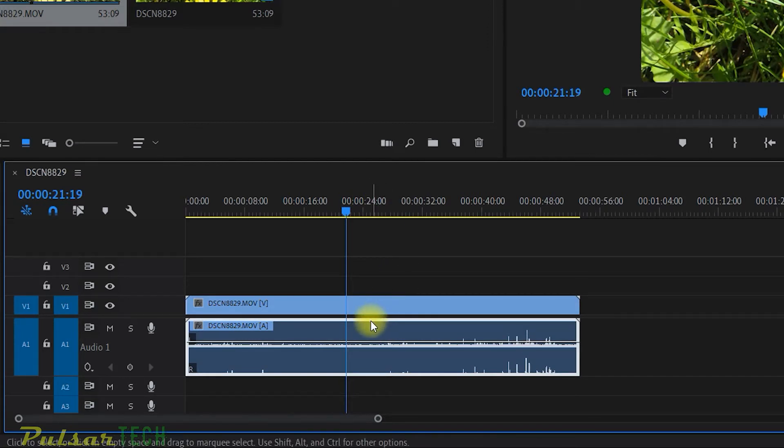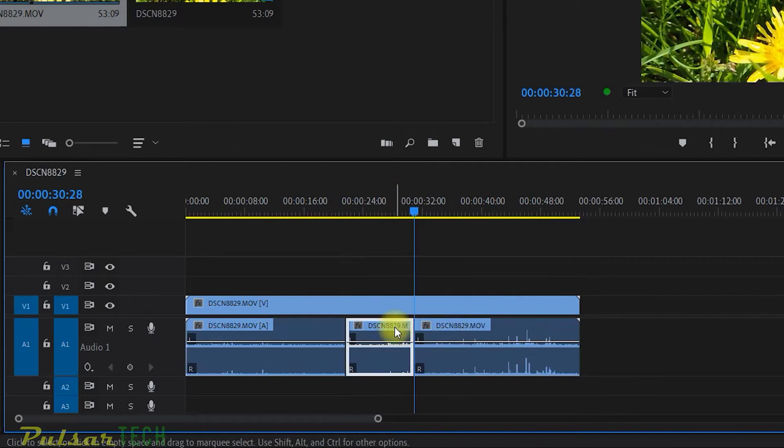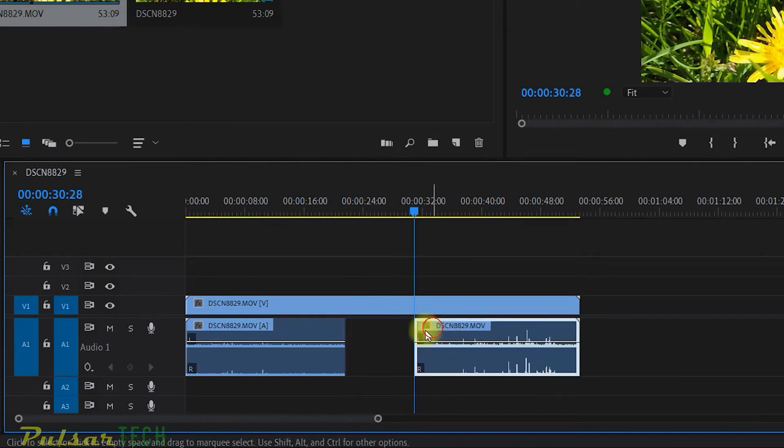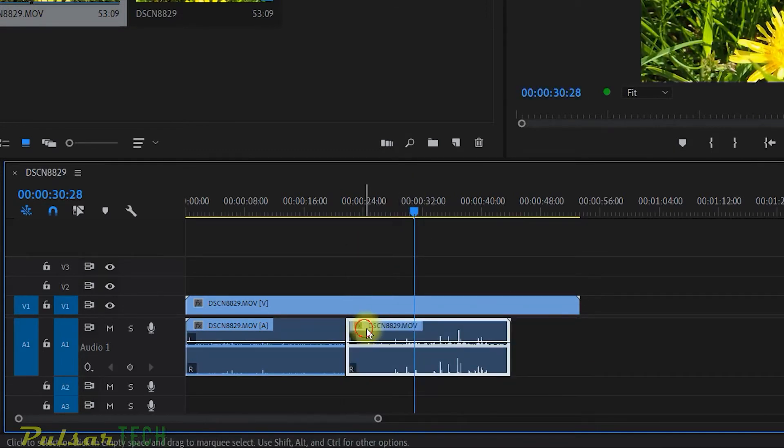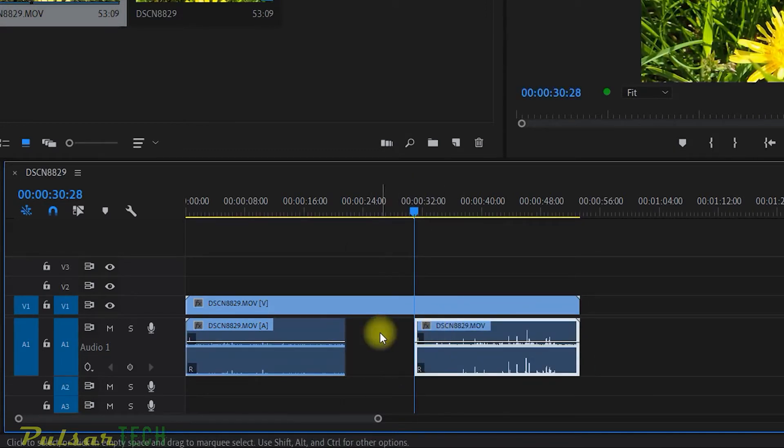I'm going to cut it. There you go. And I can just cut one piece right here. I can move it. I can replace it with different music. So this will allow me to be more flexible.